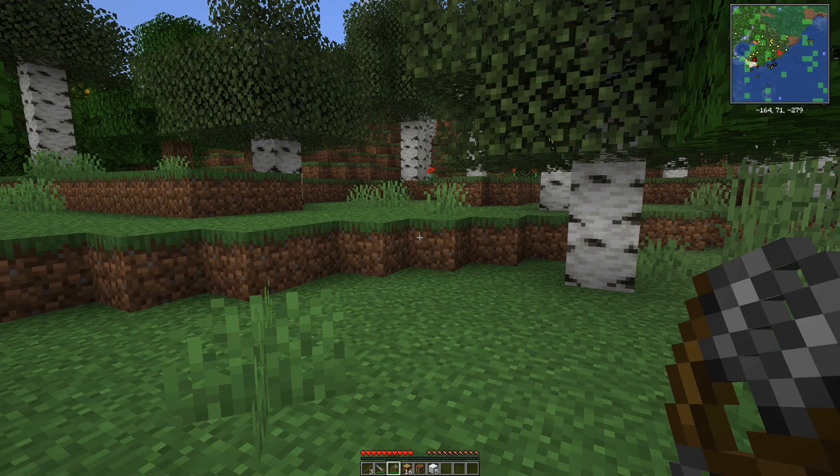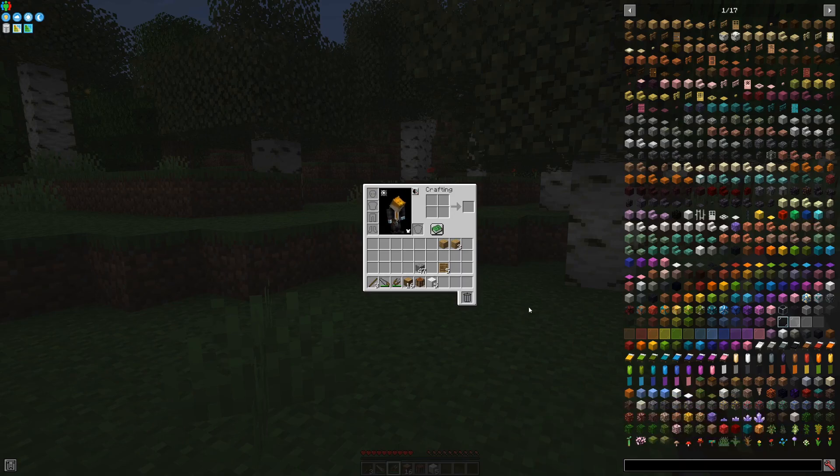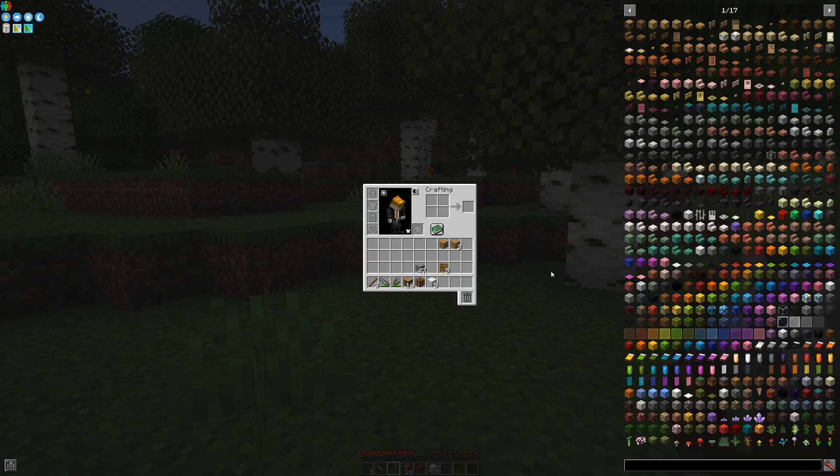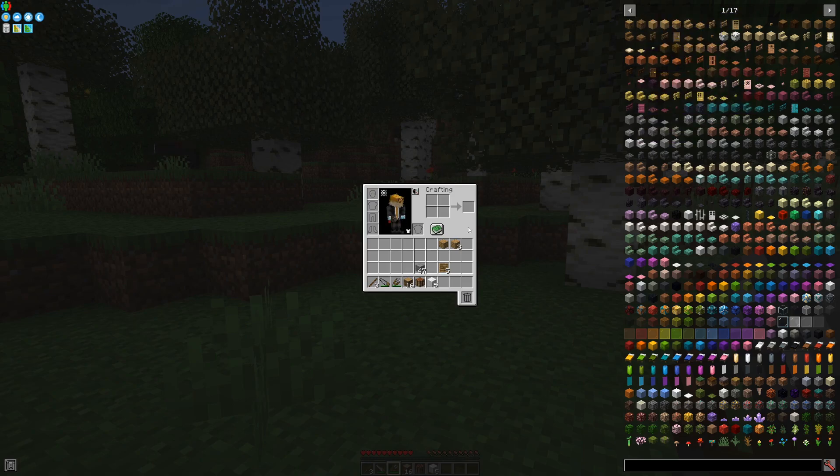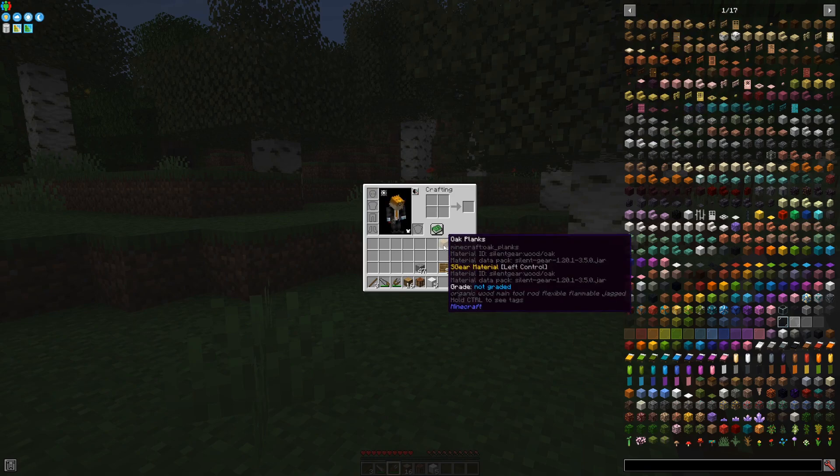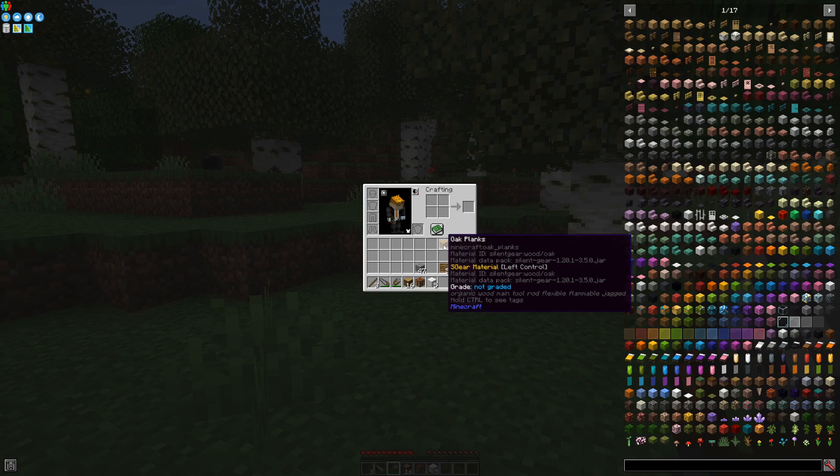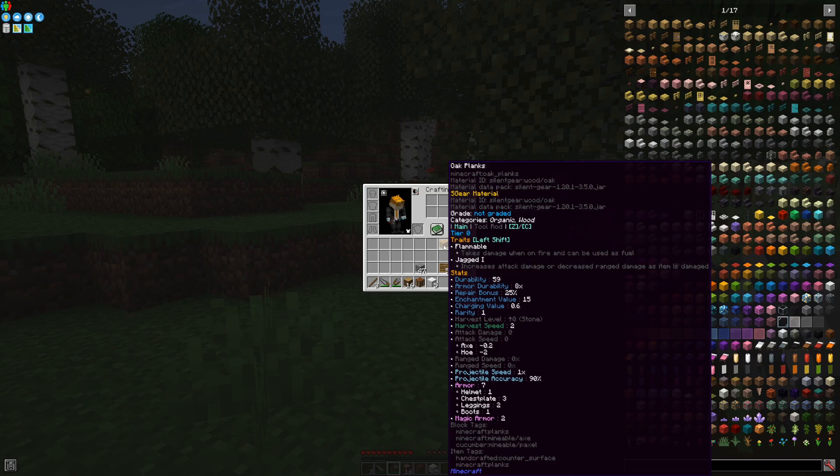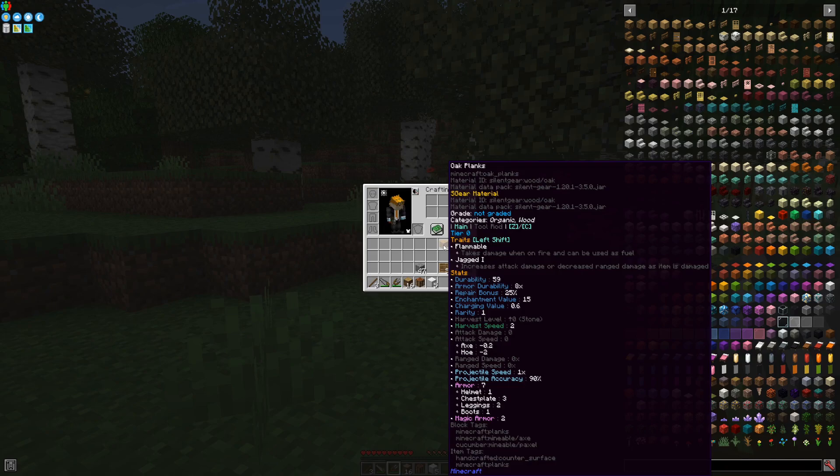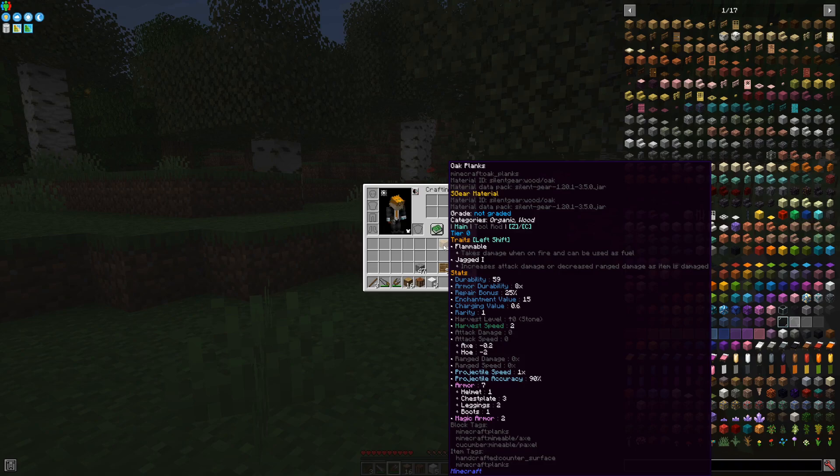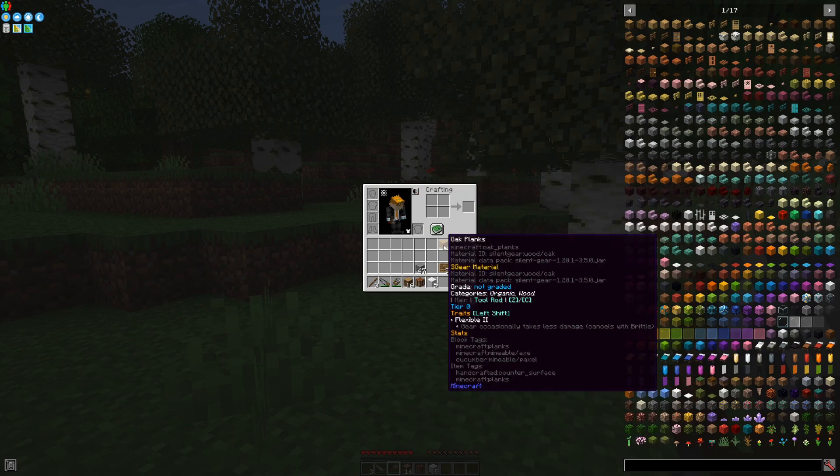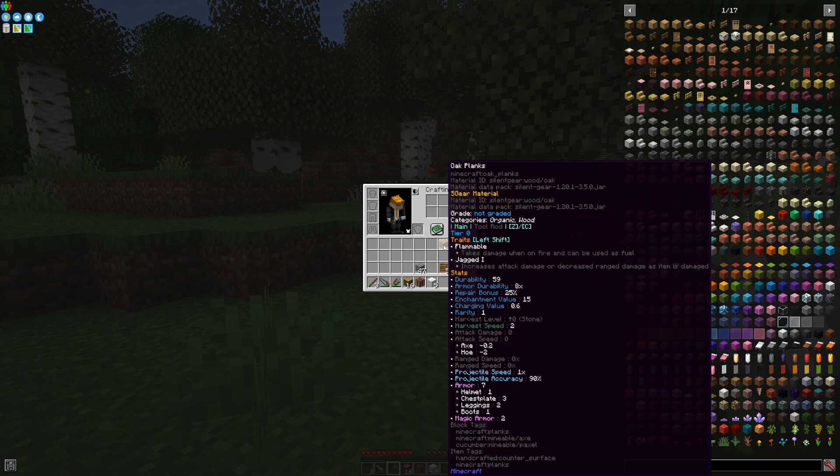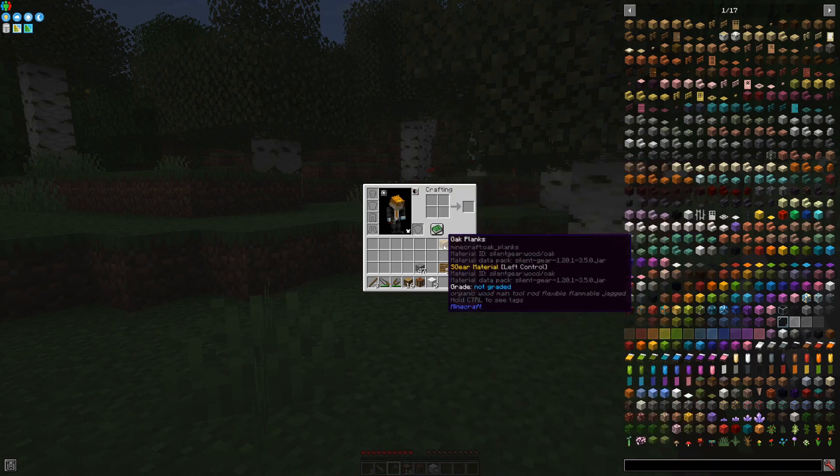The materials you can actually use to make tools out of are usually marked with S-gear material, and you can hold left control to see the details of those materials: the materials like durability, armor, and other important stats, as well as seeing what exactly can you make out of that material.